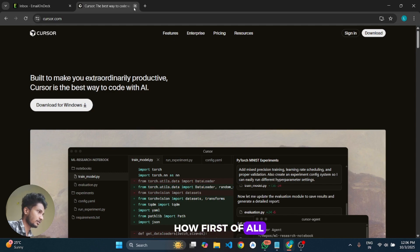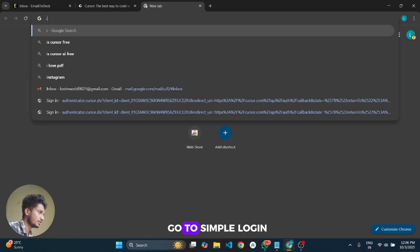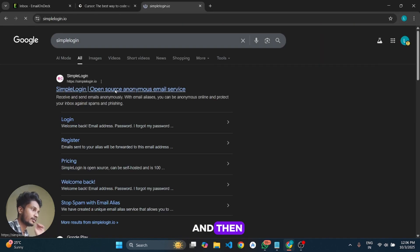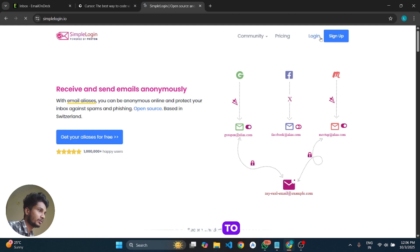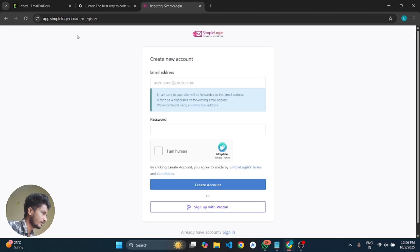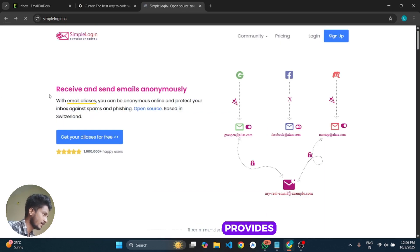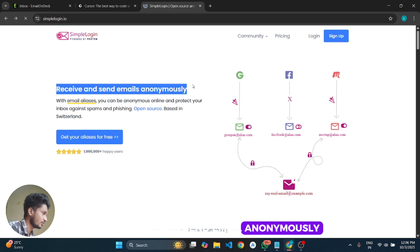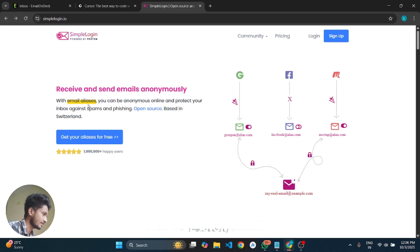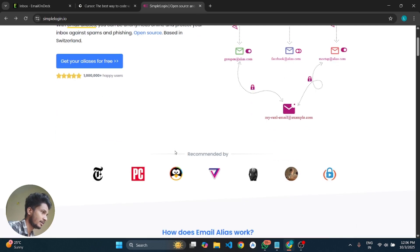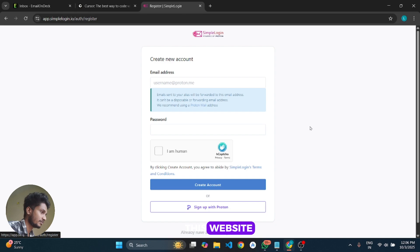First of all, go to SimpleLogin and sign up on this website. It is powered by Proton. It lets you receive and send email anonymously with email address aliases. You can be anonymous online and protect your inbox against spam and phishing. So we are going to sign up on this website.